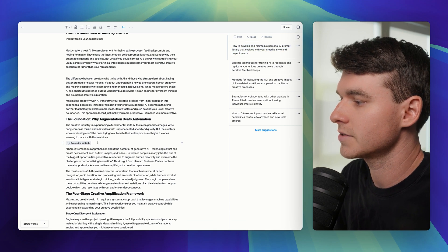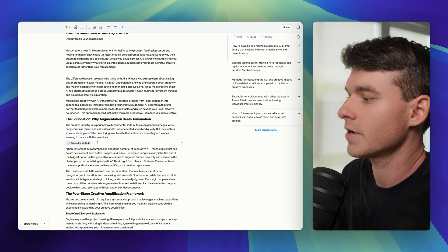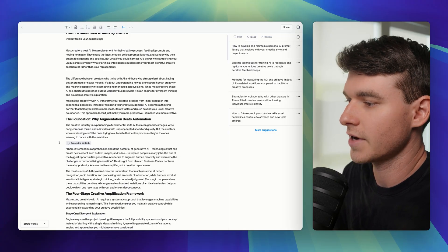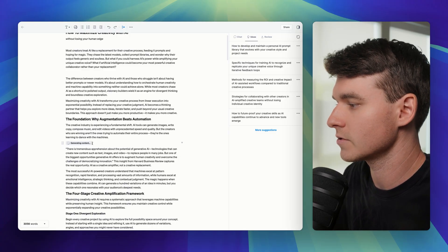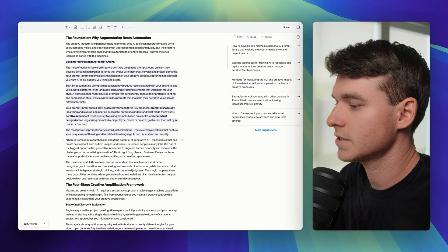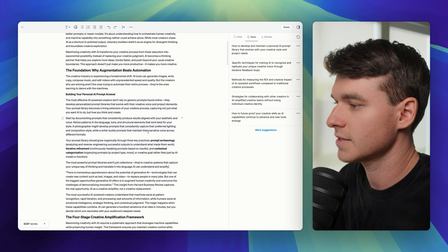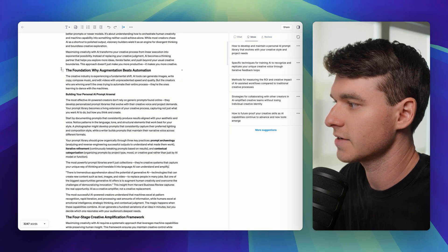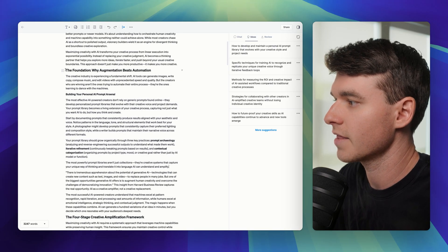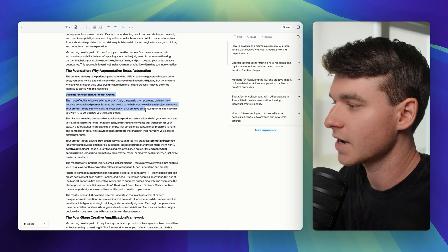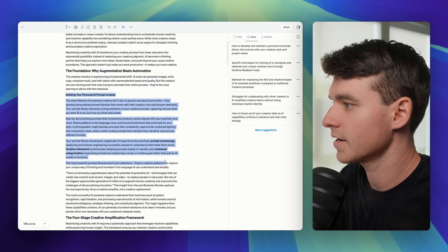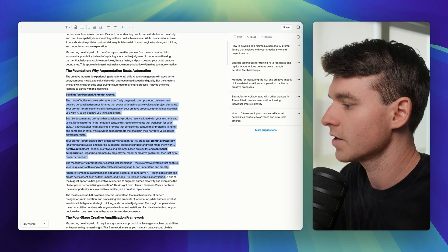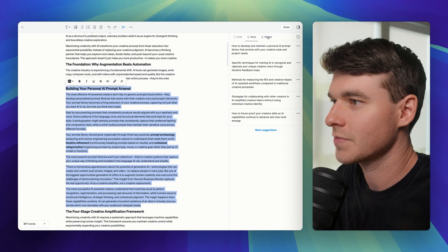It generated it where my cursor was, but you can just drag this into another section, wherever is most relevant. It just analyzed the entire context of everything that I have in the document so far. And it just created an entirely new section here.